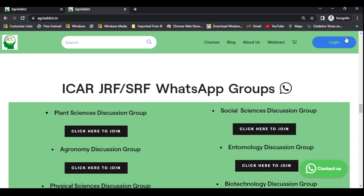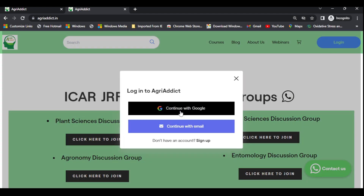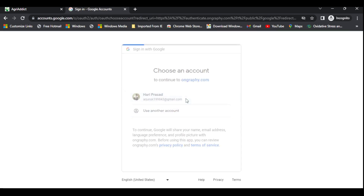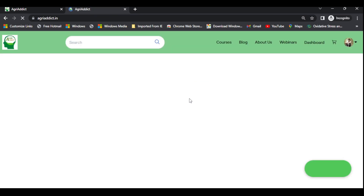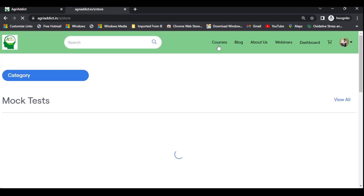Once that is done, click on 'Login Now' and log in to your account. Once logged in, you can directly click on the courses.